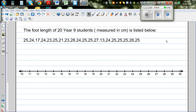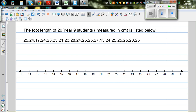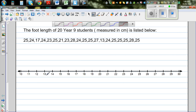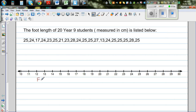In this video I want to show you how you can draw a dot plot by hand and also later on using Excel. This is the foot length of 29 students measured in centimeters. I have drawn a number line from minus 10 to 30, and the title of the number line is foot length measured in centimeters.